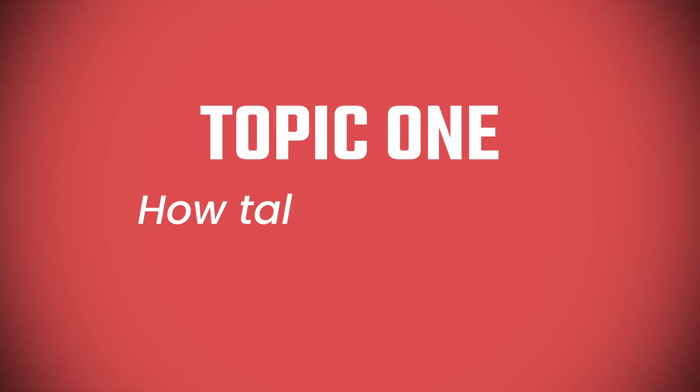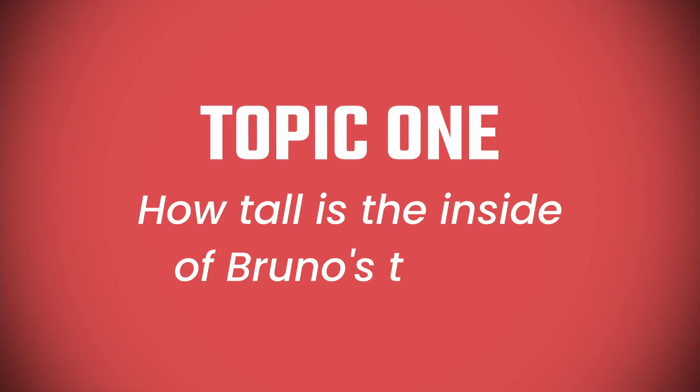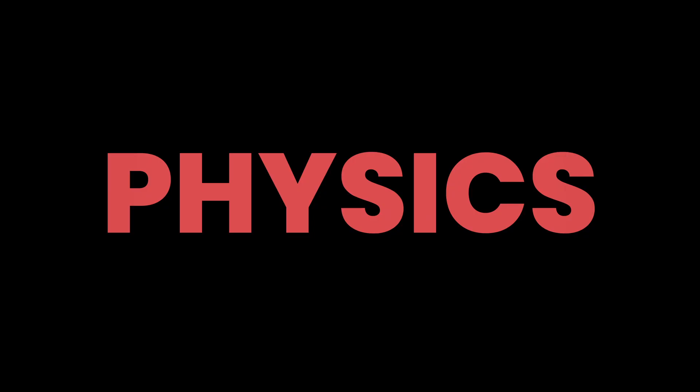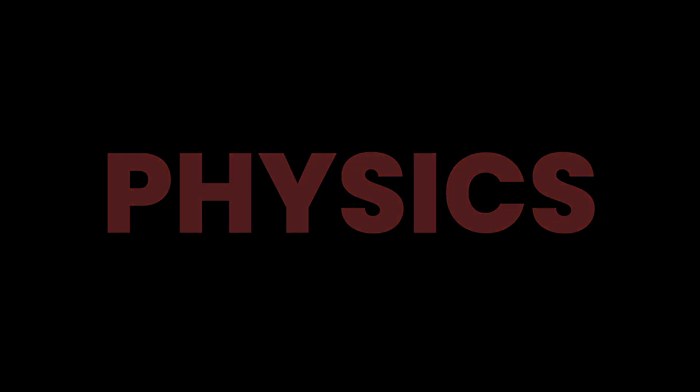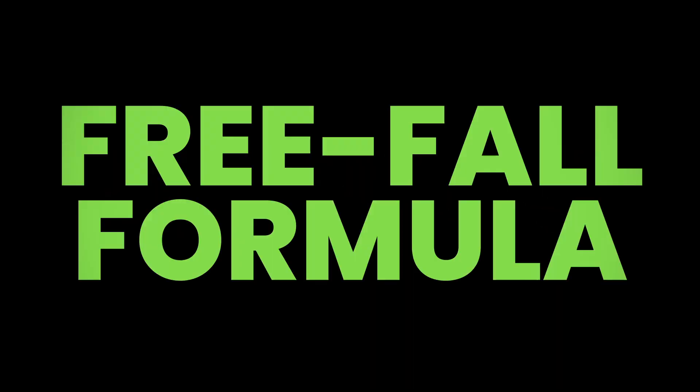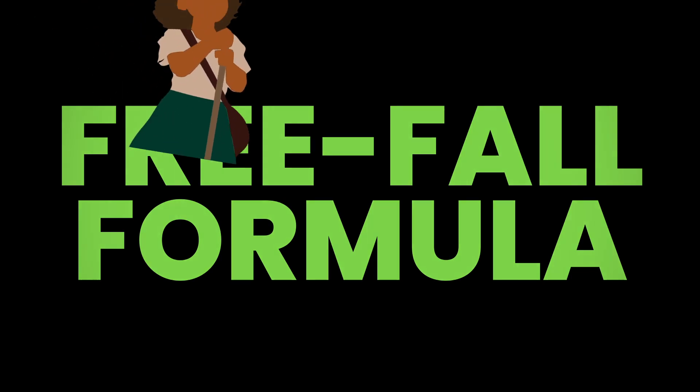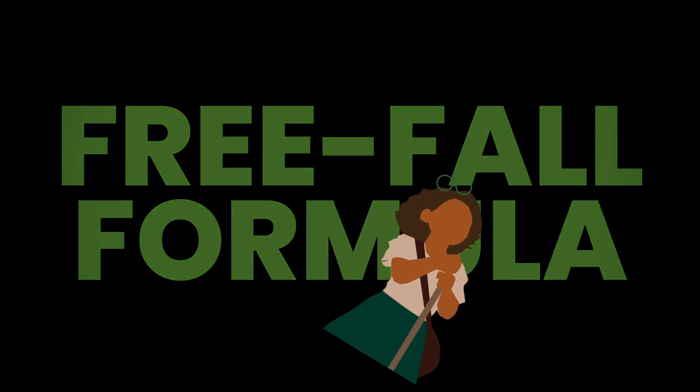Now, topic 1, how tall is the inside of Bruno's tower? This can be determined with the help of your friend and mine, physics. As a matter of fact, let's take a look at one of the most elementary algebraic equations in physics, the freefall formula. This will let us use a basic understanding of gravitational forces to determine the distance that the rock fell.